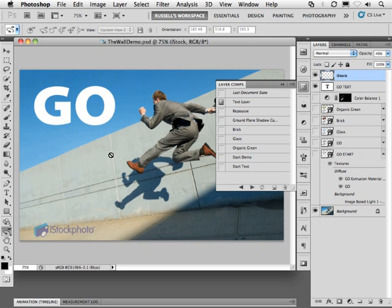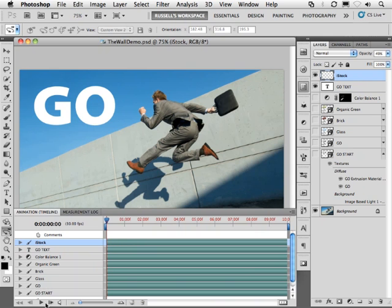In this tutorial I'm going to discuss one of my favorite new features inside of Adobe Photoshop CS5 Extended. Now in the extended version of Photoshop there are some great capabilities of course for animation, as you can see here in the animation timeline window.